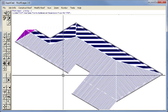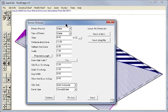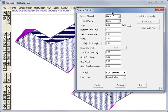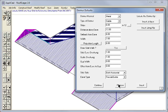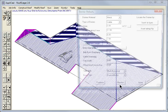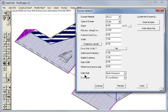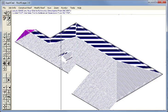A complicated feature to add on most programs is what we call a dormer, and you will see with our program it is very simple. You simply specify the distance along the eave, the setback from the eave and the width. We preview what we wish to see there and if we like it we hit insert and it goes in. Nothing could be simpler.